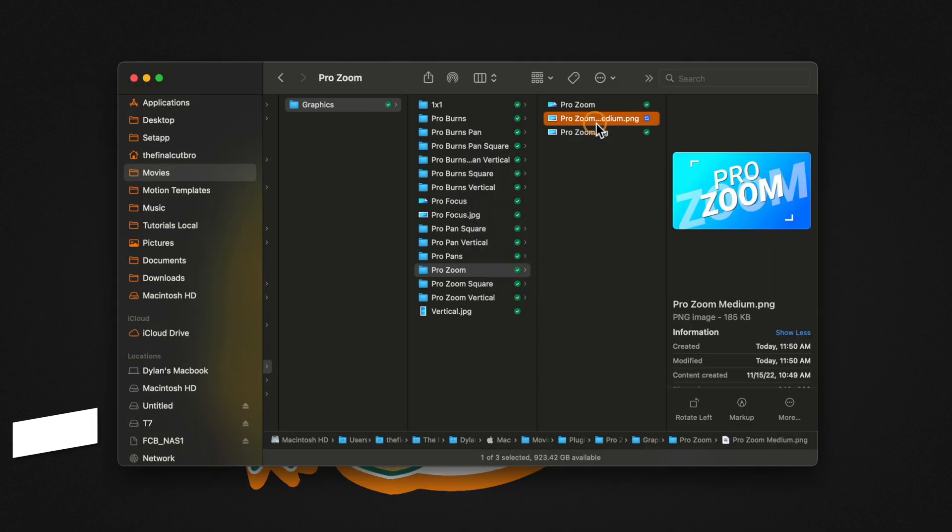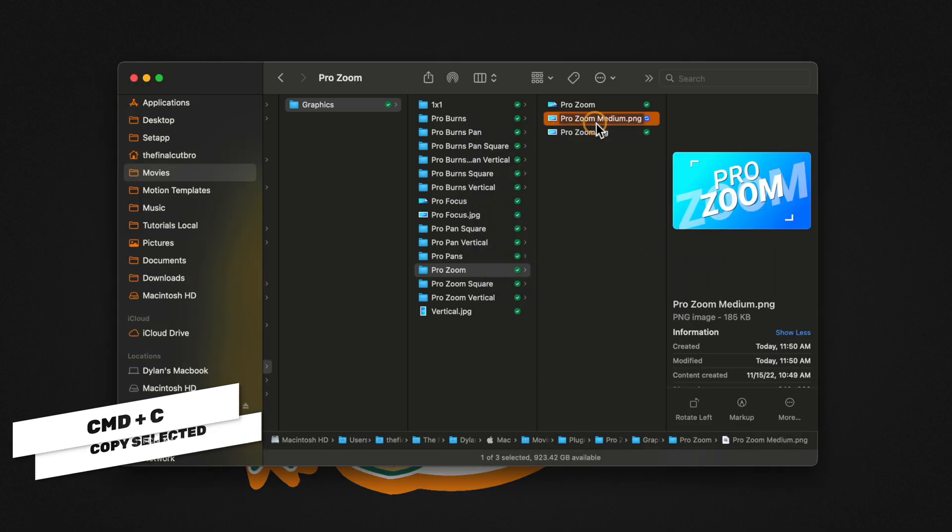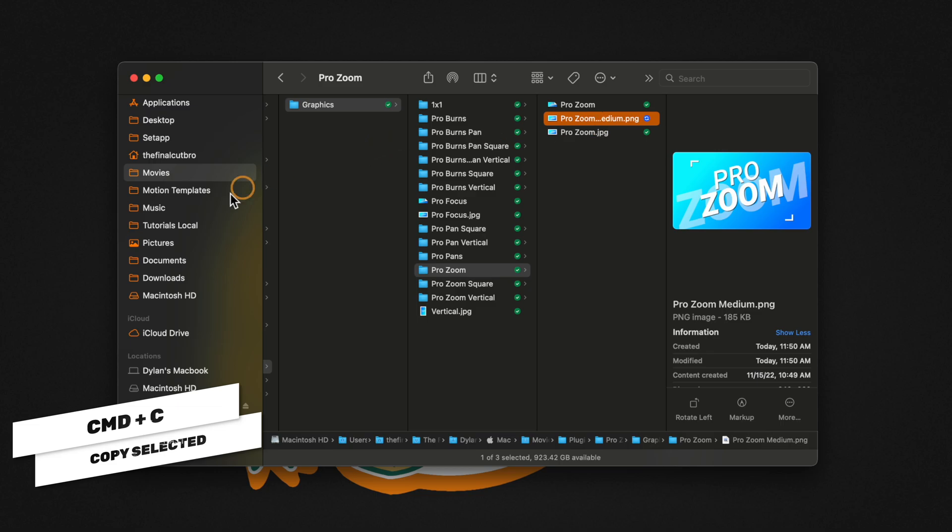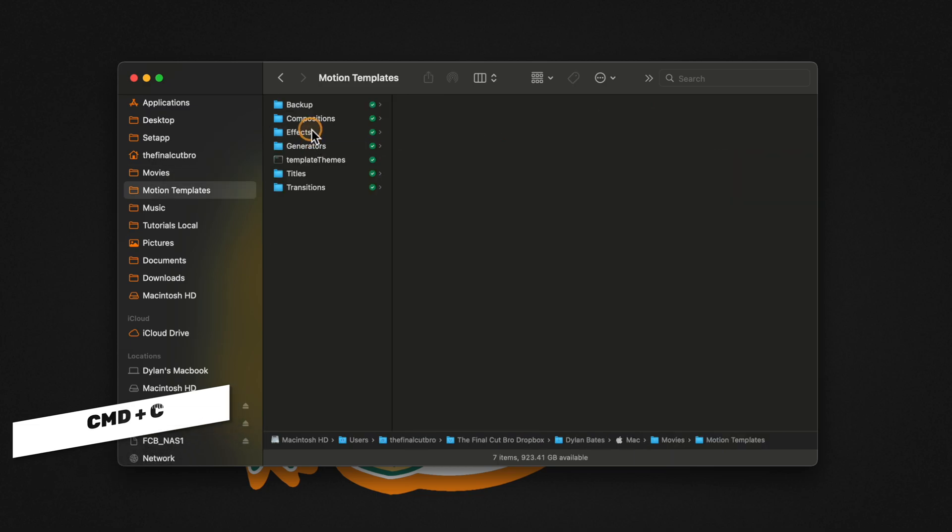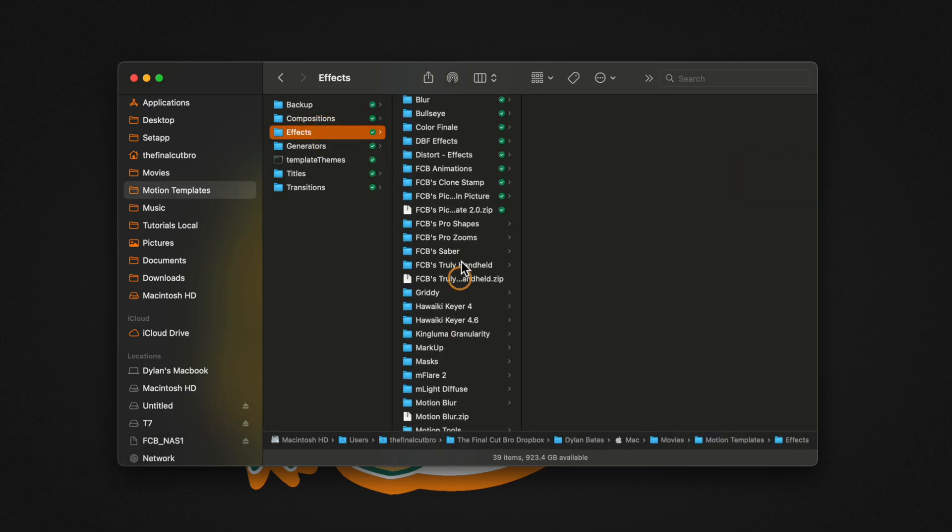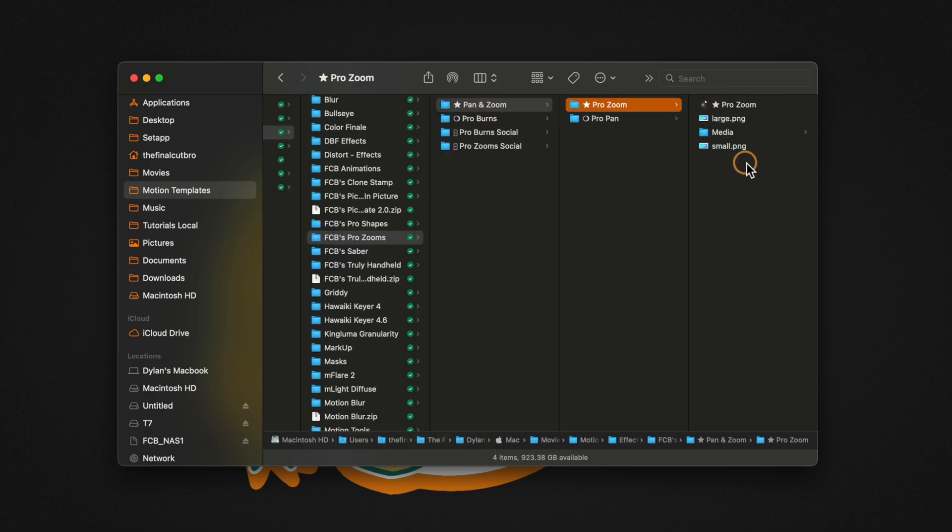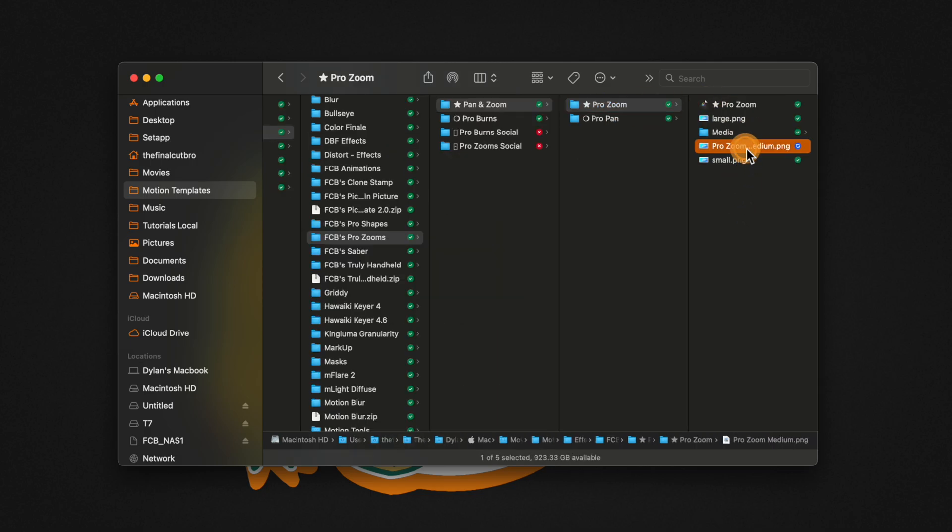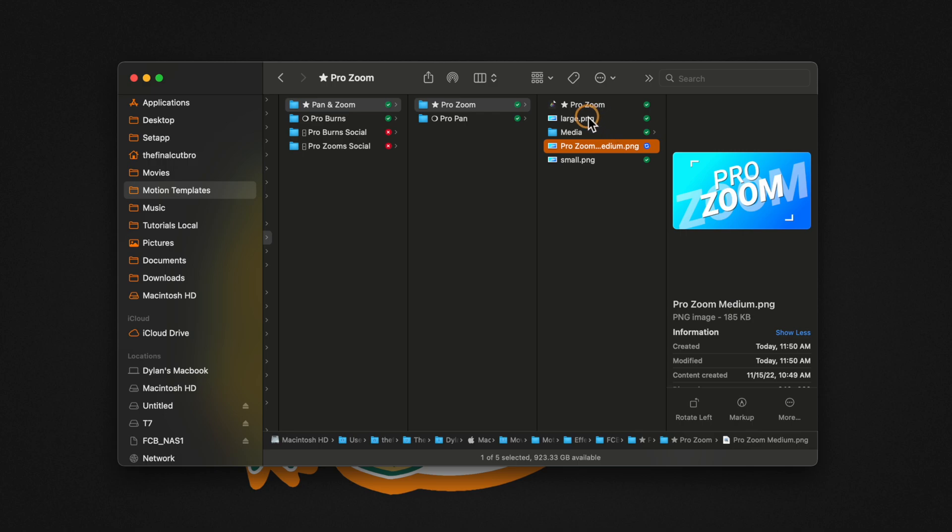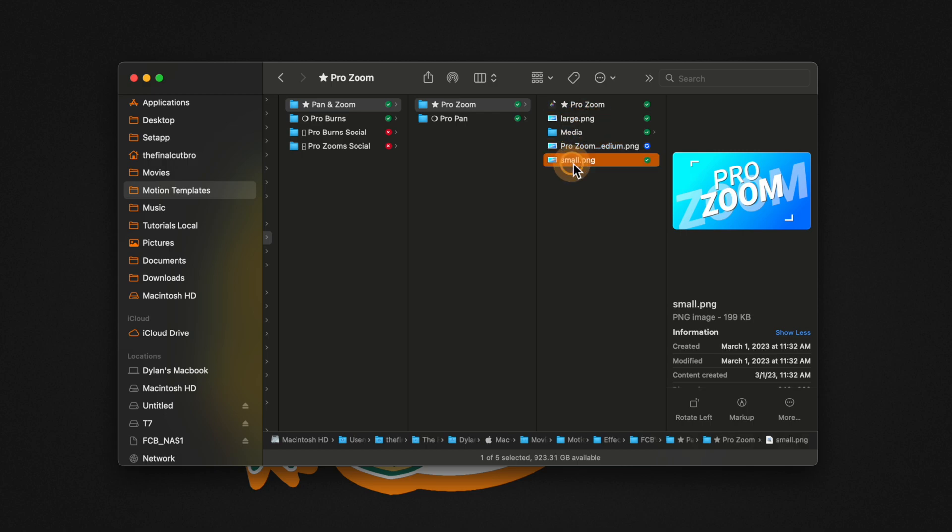Now with this PNG created, you can go ahead and copy it or just drag it over and locate the actual plugin that you want to add your thumbnail to. So in here, I have my ProZooms plugin. I'm going to push Command+V to paste it. And in here, you're going to notice that there is a large.png and a small.png.